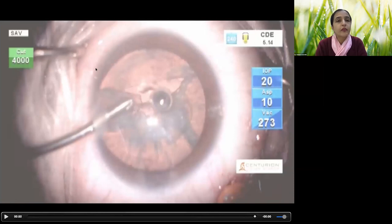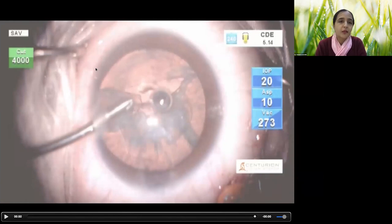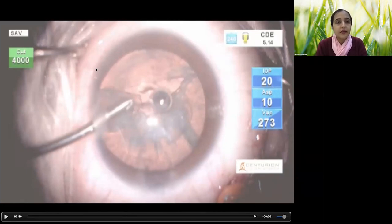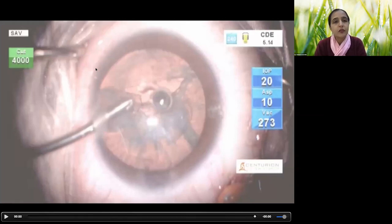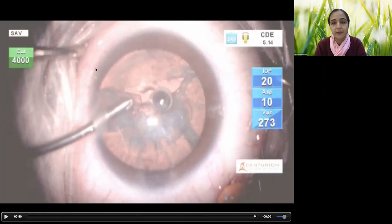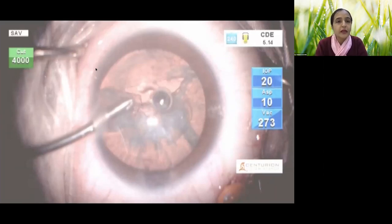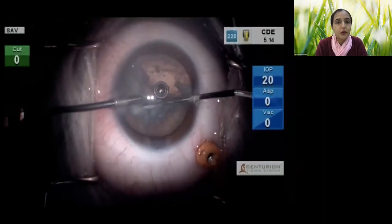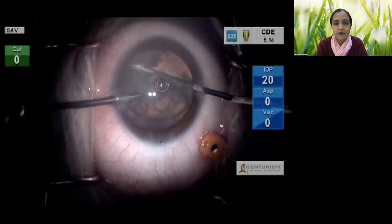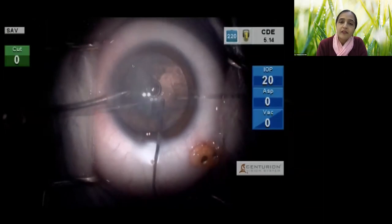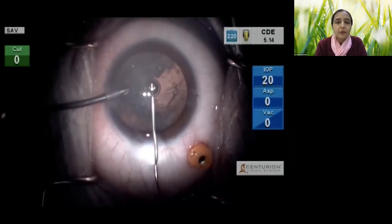Use the maximum cut rate possible — in this case 4000. Vacuum should be modest, about 350 to 400. Irrigation pressure and flow rate need to be low, because we don't want too much movement in the anterior or posterior segment. A high cut rate is essential — we want to cut, not aspirate, the vitreous attachments. Once vitrectomy is done, proceed with phaco as normal but very slowly, with IOP lowered to 20.